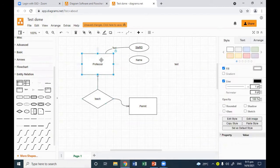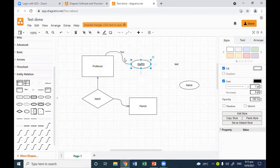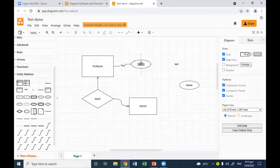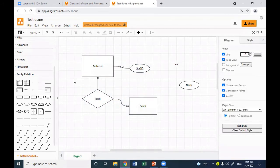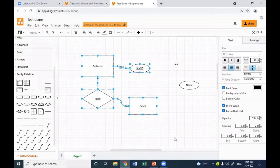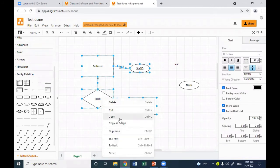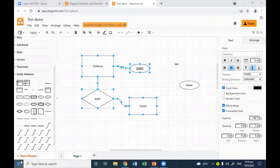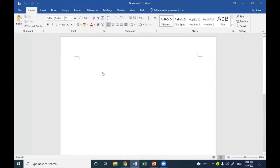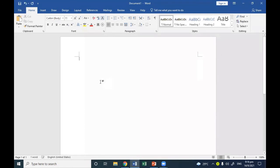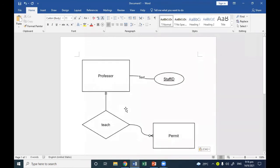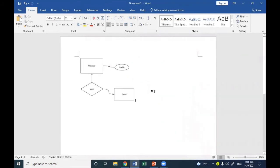Let's say I made this diagram and I want to put it in Microsoft Word or PowerPoint — it's very easy. Select the part you want to copy, right-click, and choose 'Copy as Image'. Don't use plain Copy because that copies the XML code. Use 'Copy as Image', then go to Microsoft Word and use Ctrl+V to paste it. It's very easy to make a diagram and copy it into a different application.